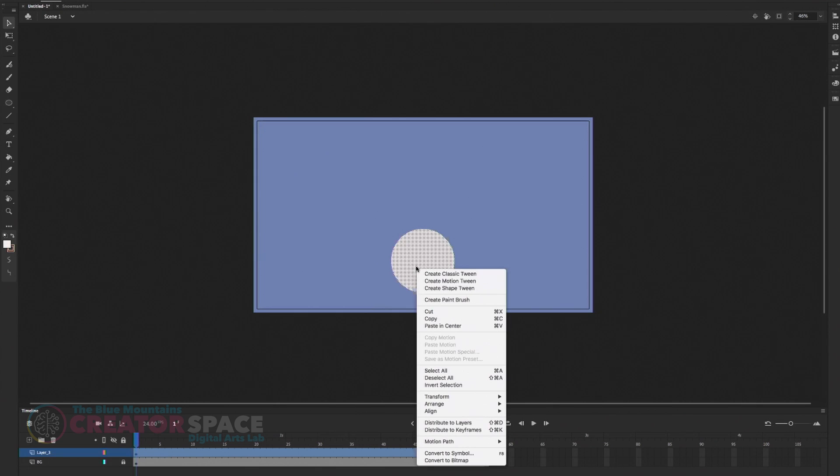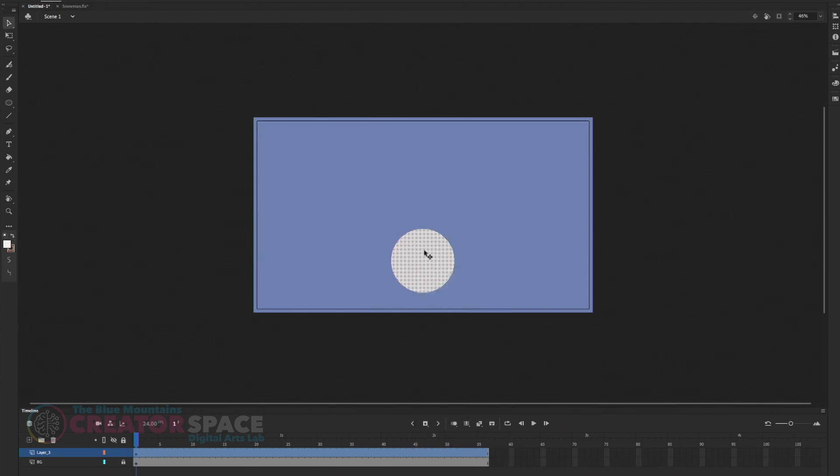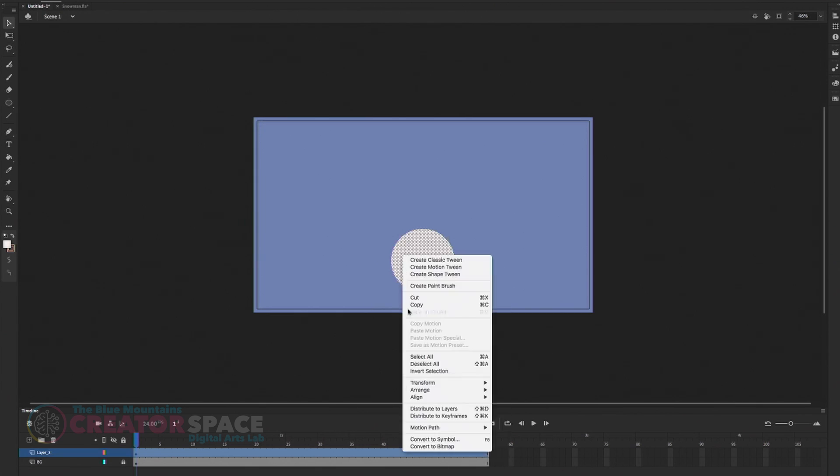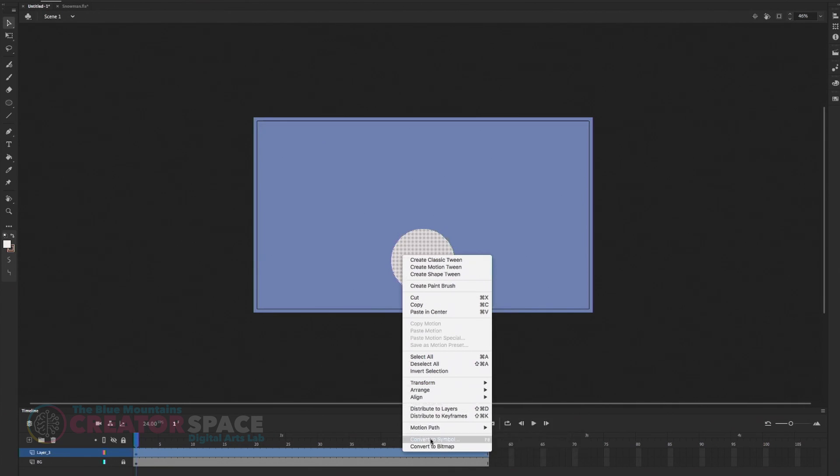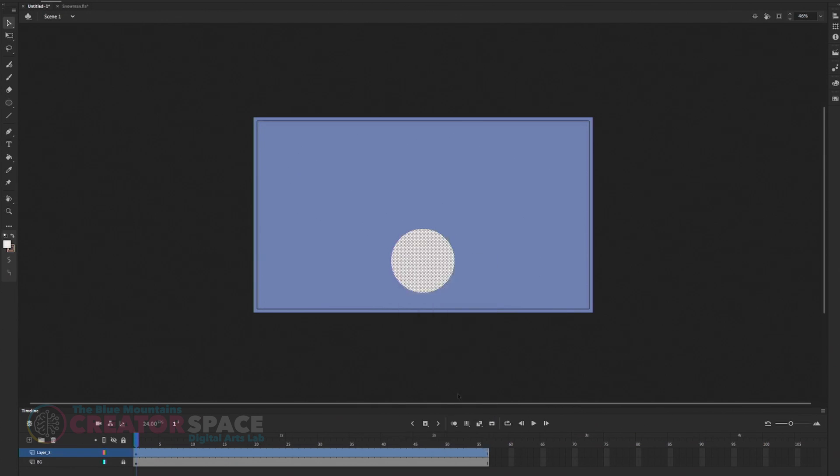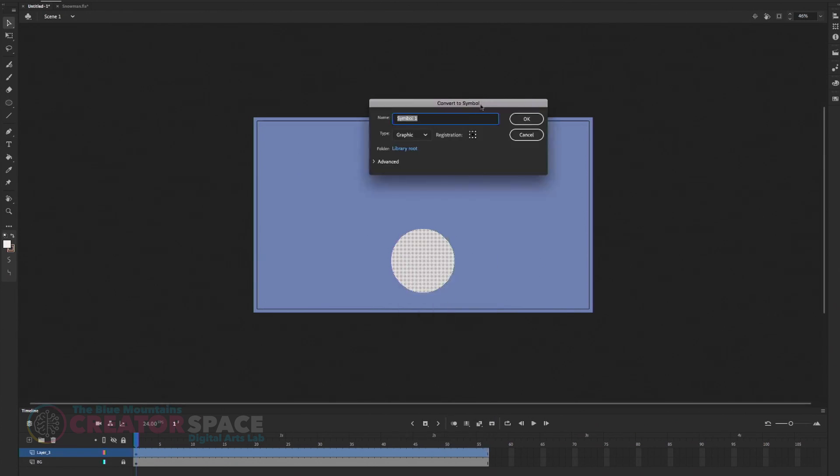So we want to go to, if you right click on your shape, it will give you the options and if you want, and then just click to convert to symbols or F8 is the shortcut key for it. Okay. Symbol. Make sure your registration is in the middle here.